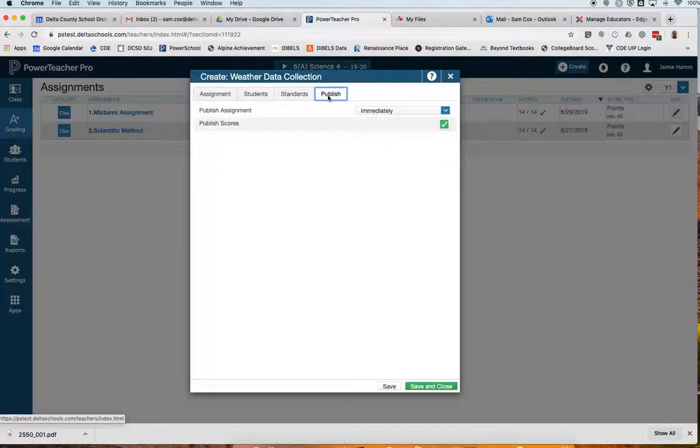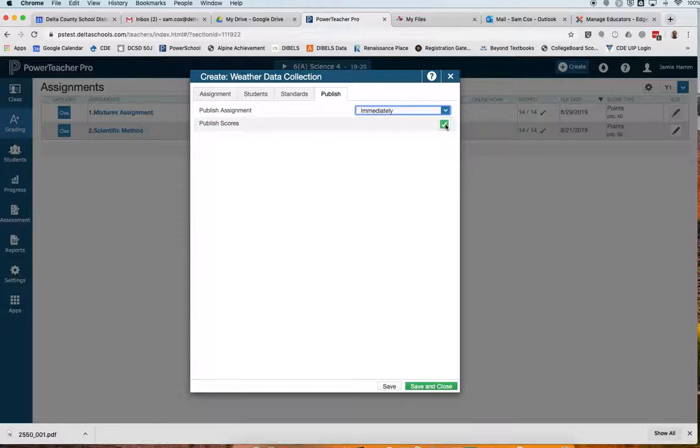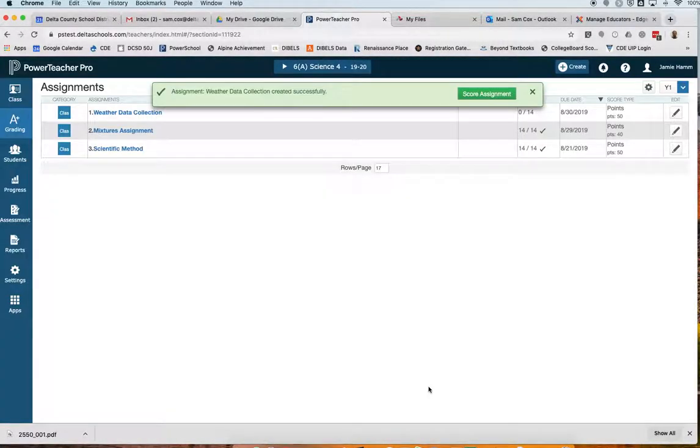Then the Publish tab, here's where I can determine when I want these scores published, if I want it done right away, or never, or on a particular due date, and I can always check or uncheck the Publish Scores tab. So now I've finished setting up my assignment. I'm ready to save it. I always got to remember to save and close that window.